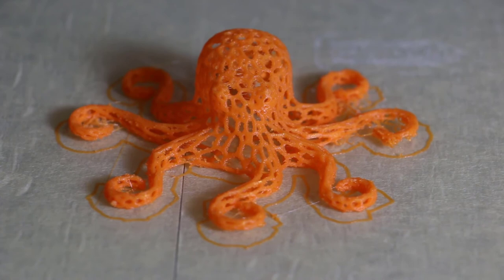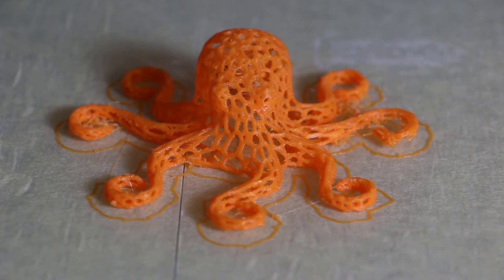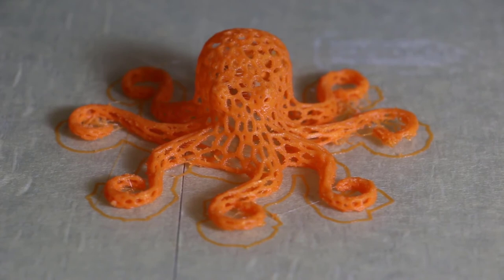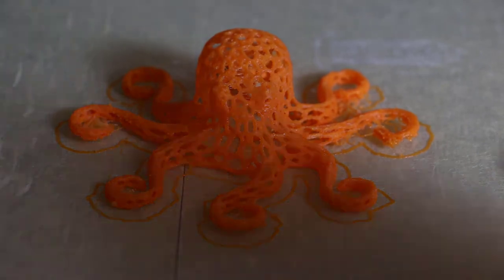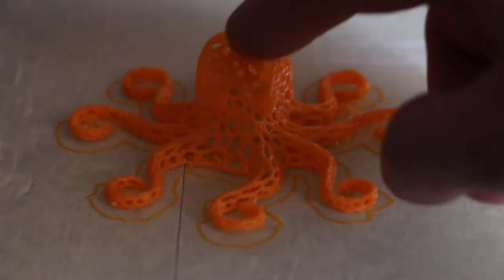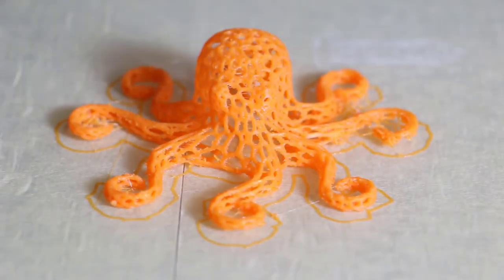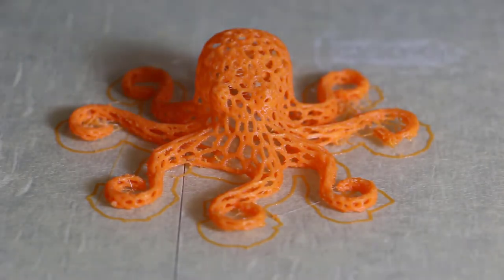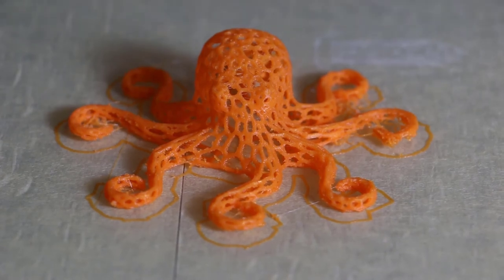All right guys, I just got back, the print's already done. I wanted to film it but I left the house for a while and this print took about three to four hours, I can't remember. So here it is, I printed a hollow octopus and I'm going to scrape it off the plate.